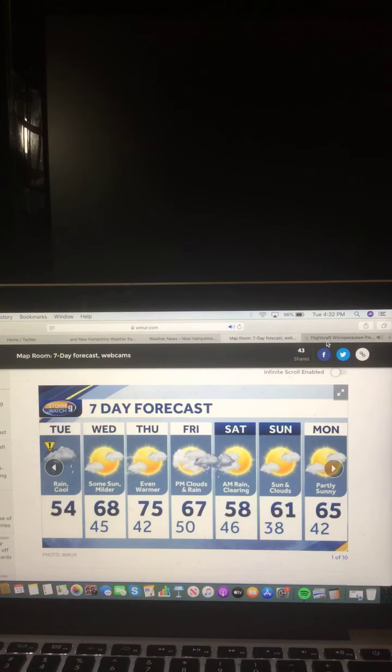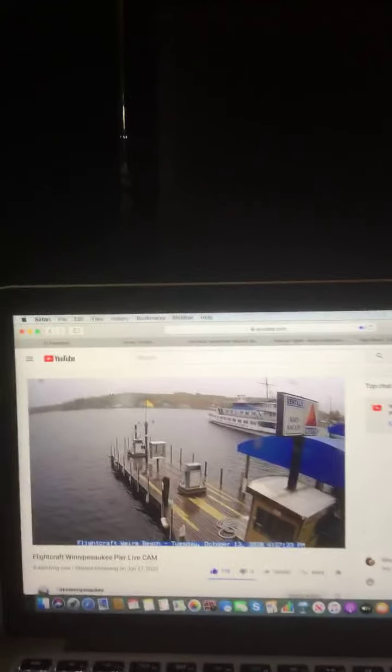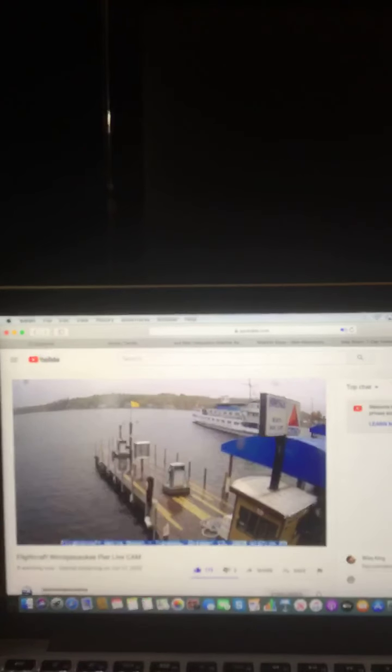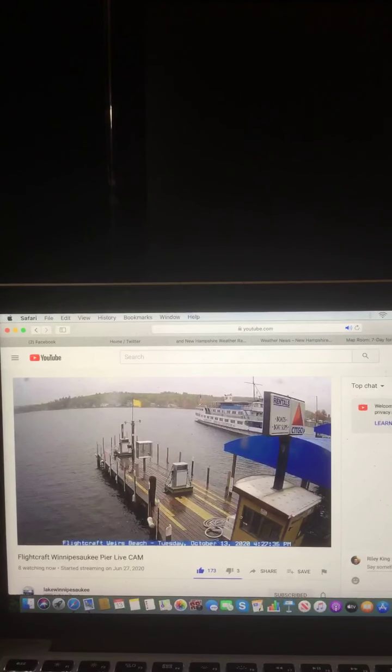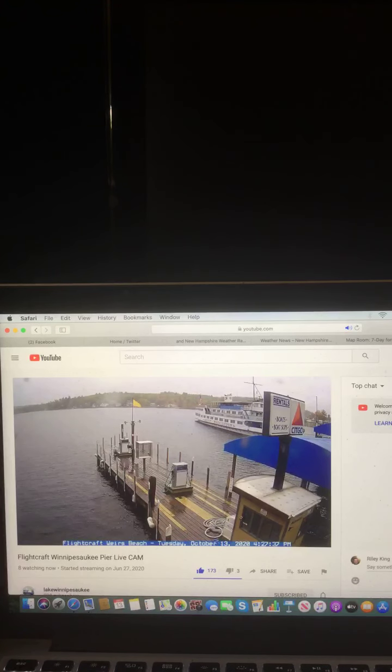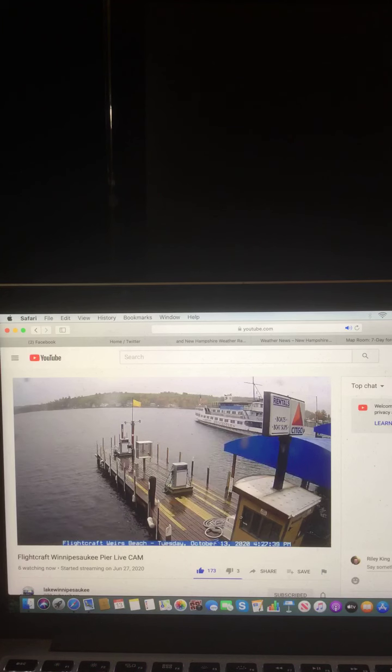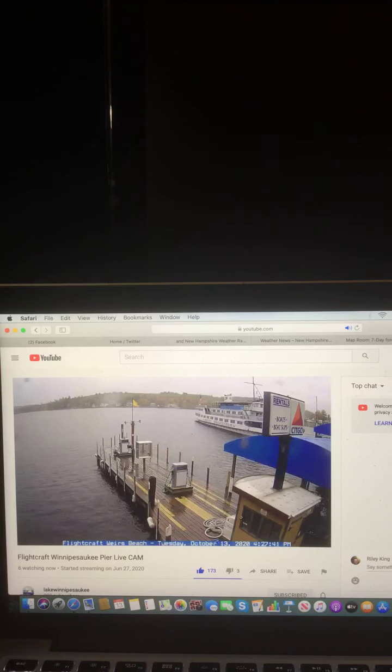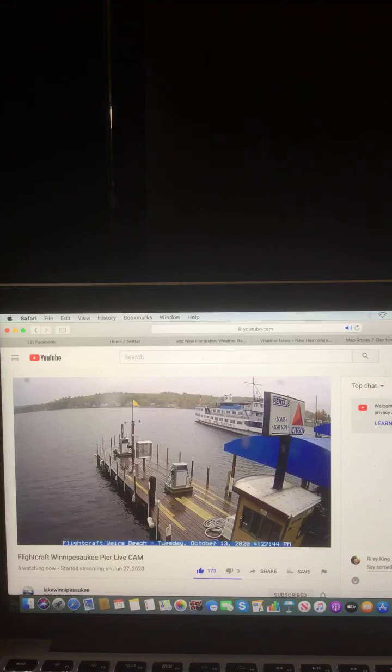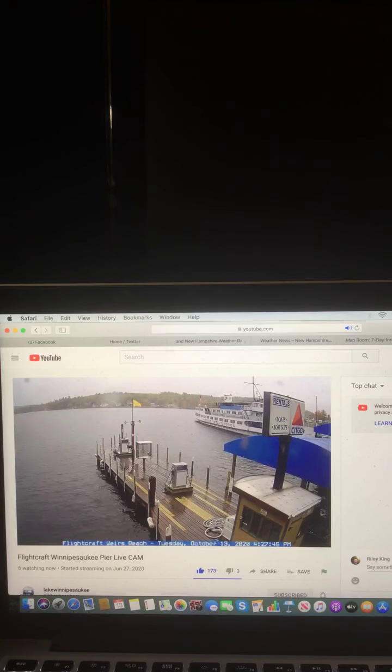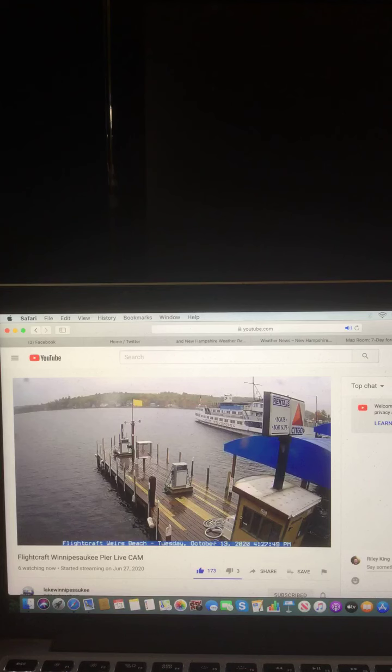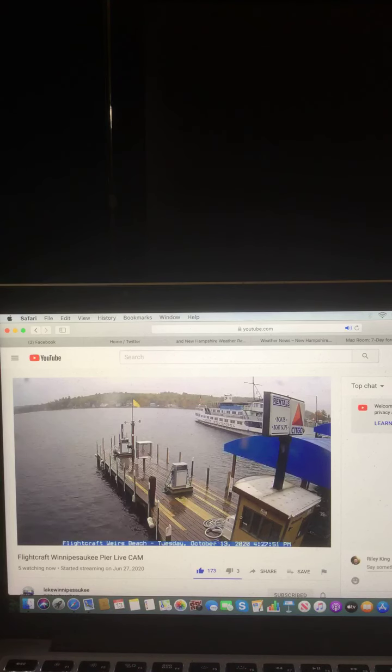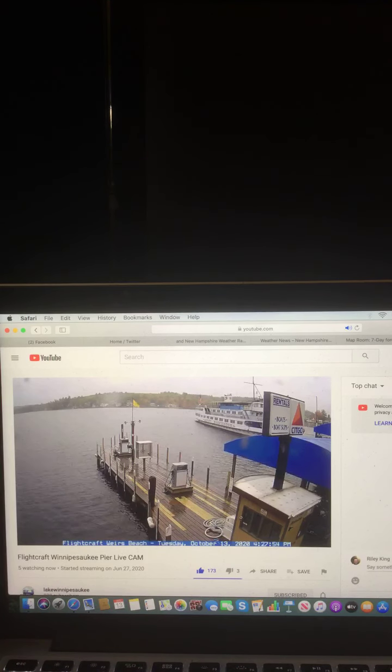And that is a look at your next seven-day forecast. And here's a look at your live camera, Winnipesaukee Pier and Weir's Beach. And as you can see, it is rainy and windy there. And that is it for this evening edition of Riley's Kingdom of Weather. Thank you for watching, and have a great evening, everyone. See you back here tomorrow for another edition of Riley's Kingdom of Weather. Good night and goodbye.